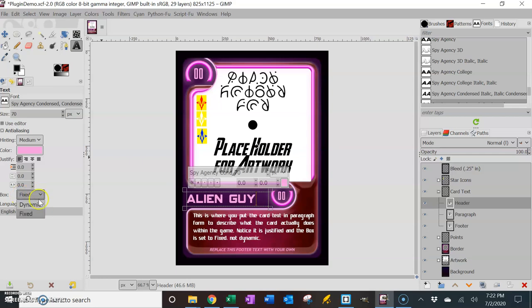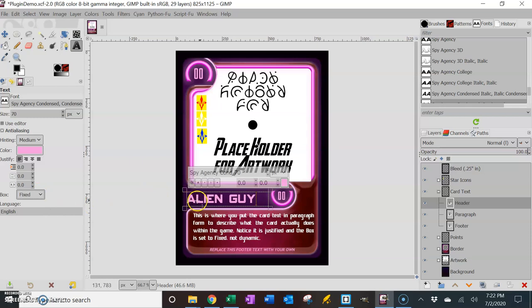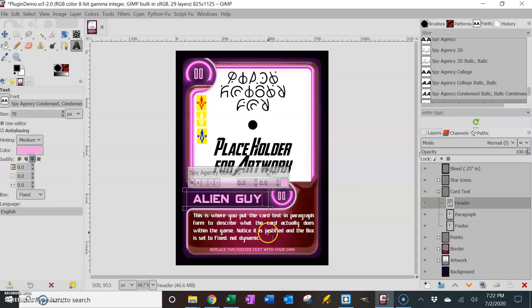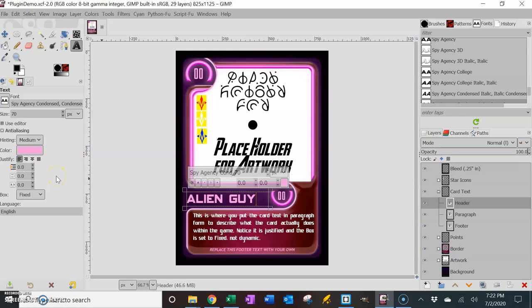The big thing is you want this to be fixed, not dynamic. If you have it on dynamic, it's going to have an issue when it plugs things in that it'll move around. Fixed means it's going to stay in place. It's always going to have this as your left edge and this is your right edge. This is going to be left justified. If I set it at center justified, then everything I plug in will be center justified. So you want to make sure that your settings over here are set up for whatever you want.